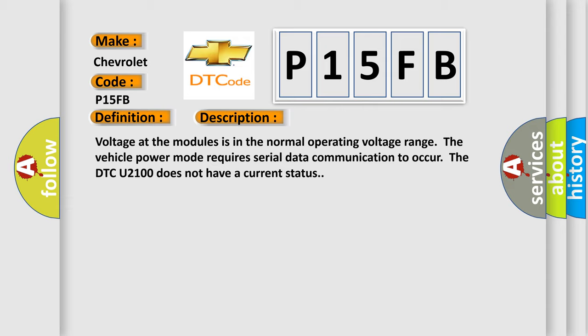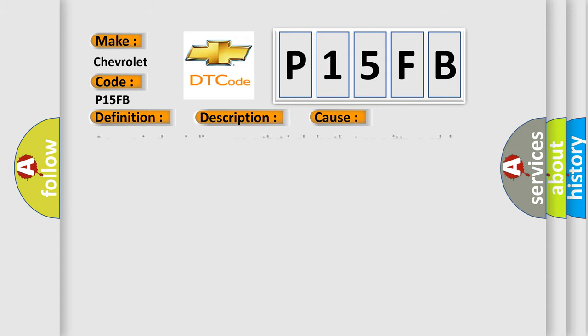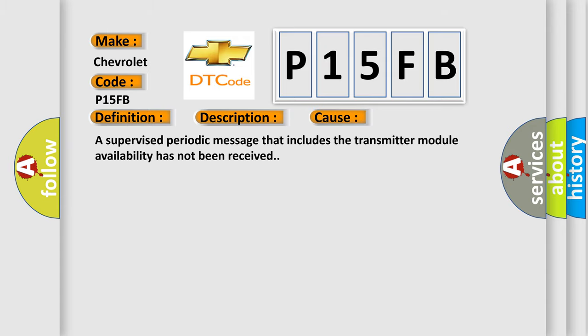This diagnostic error occurs most often in these cases: A supervised periodic message that includes the transmitter module availability has not been received.